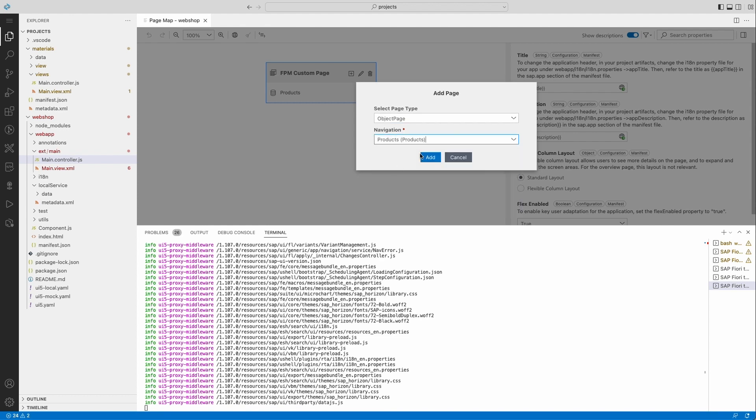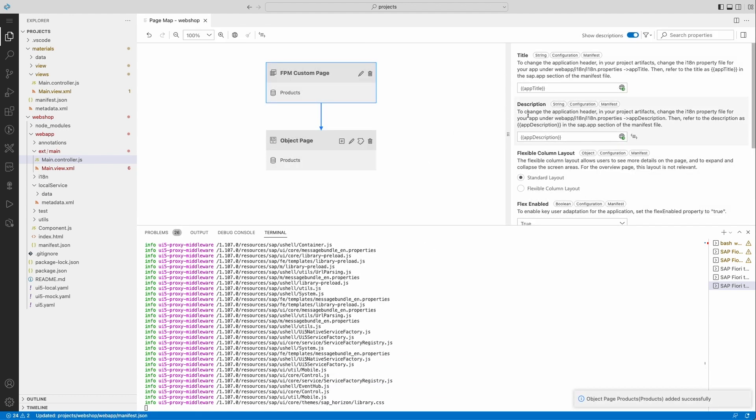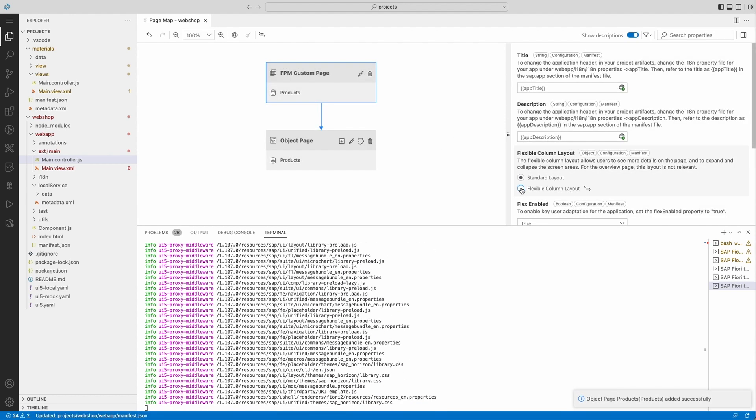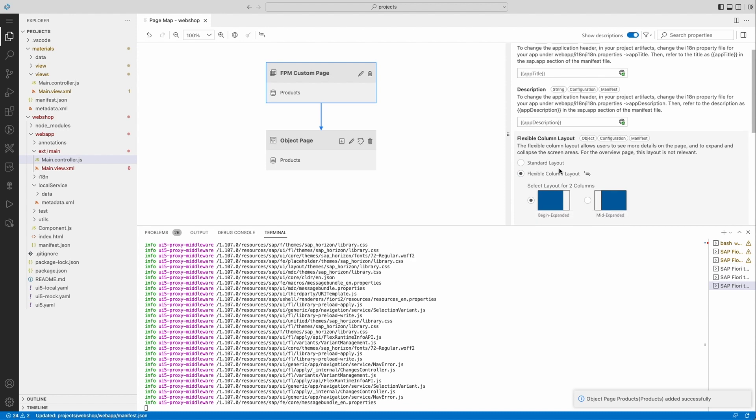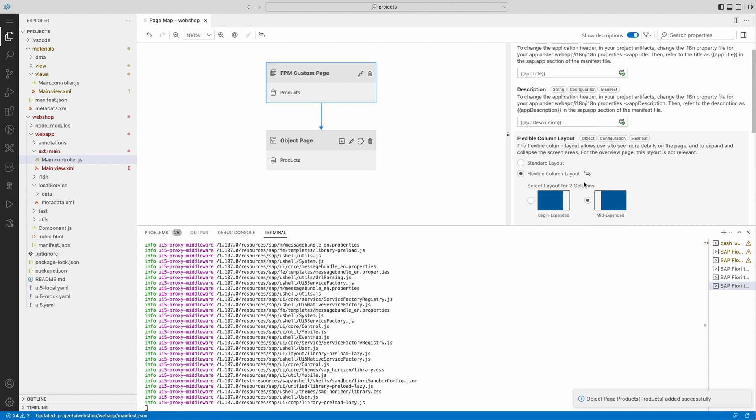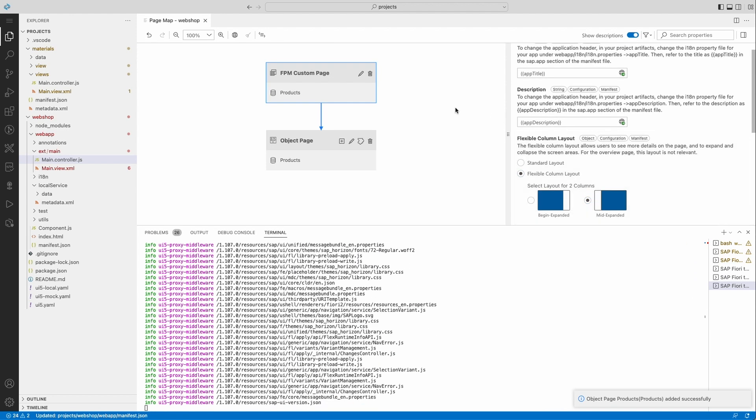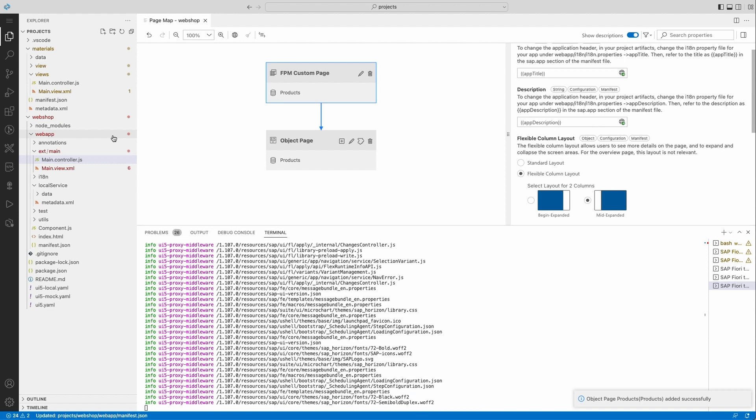I can also add an object page as a second page in order to display the product details. And I can also enable the flexible column layout in order to show the two pages side by side.